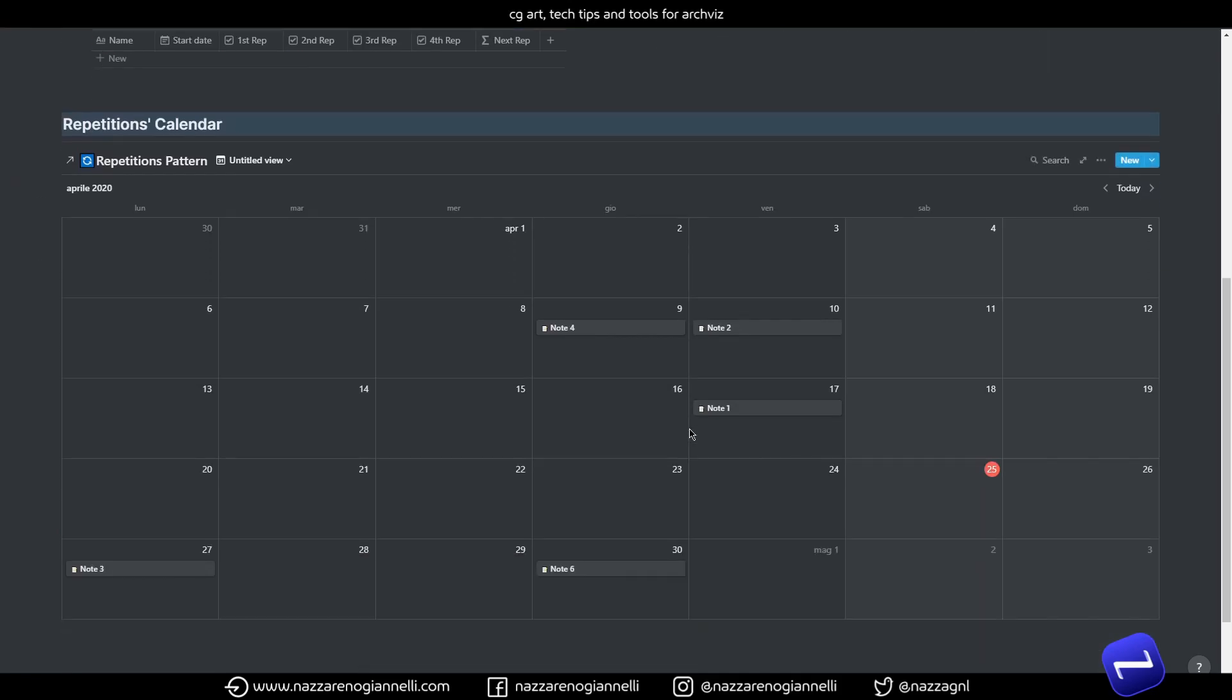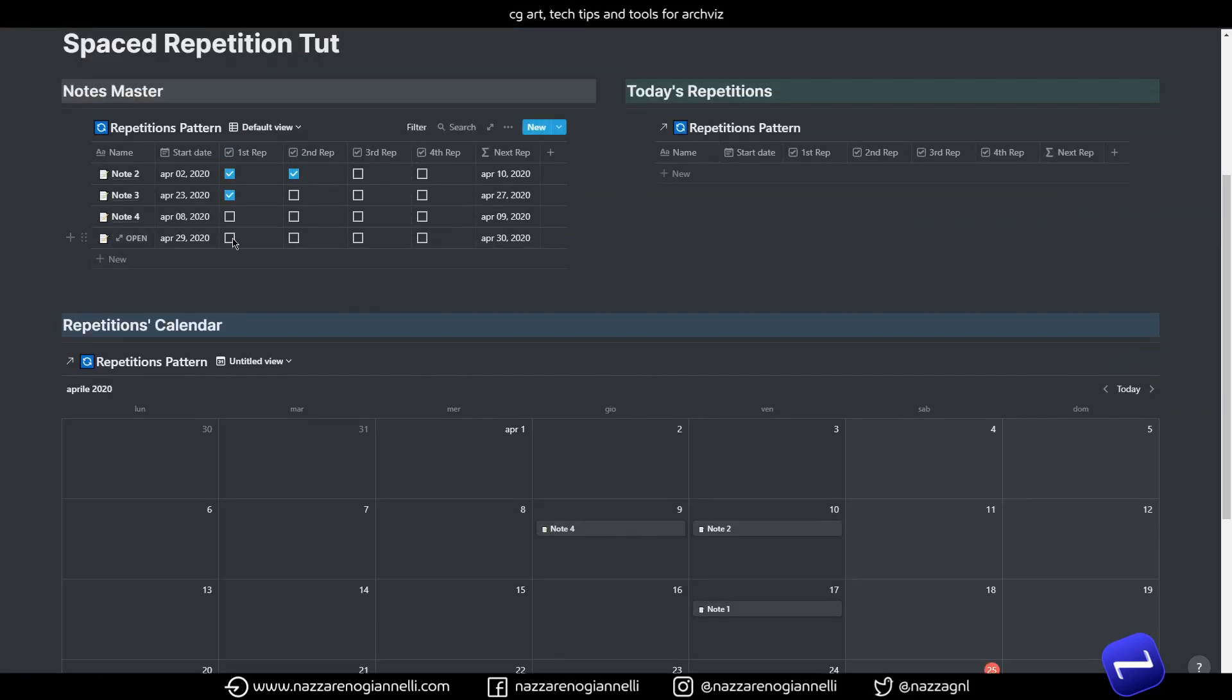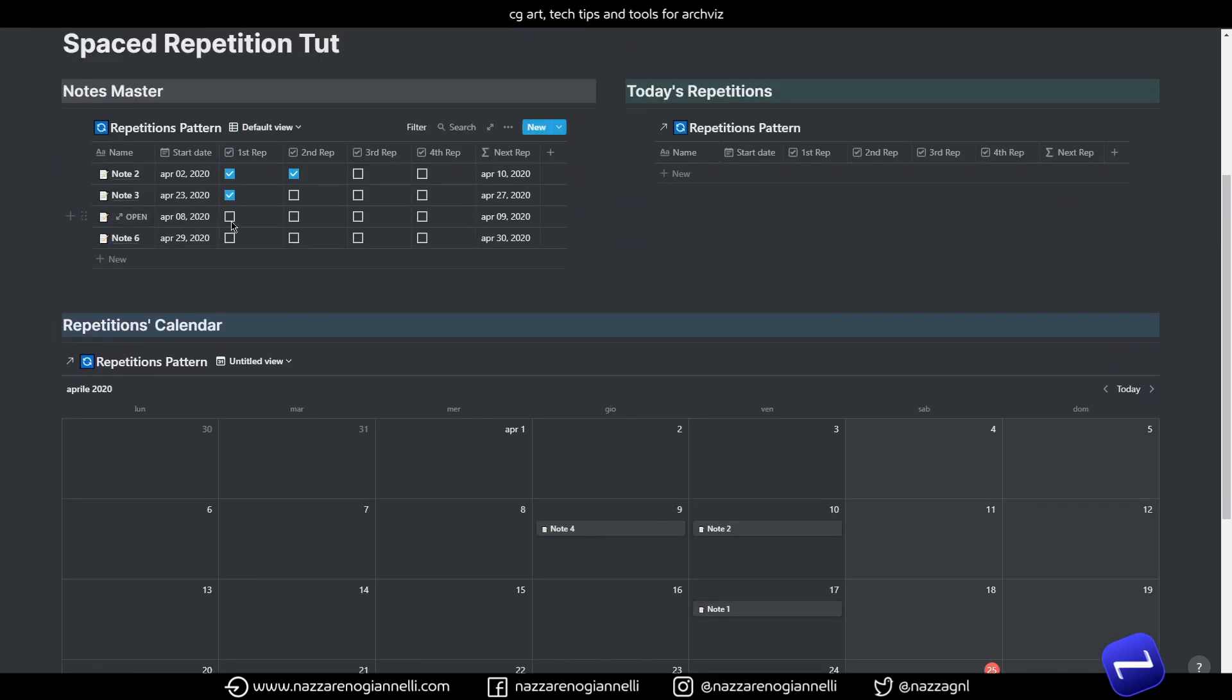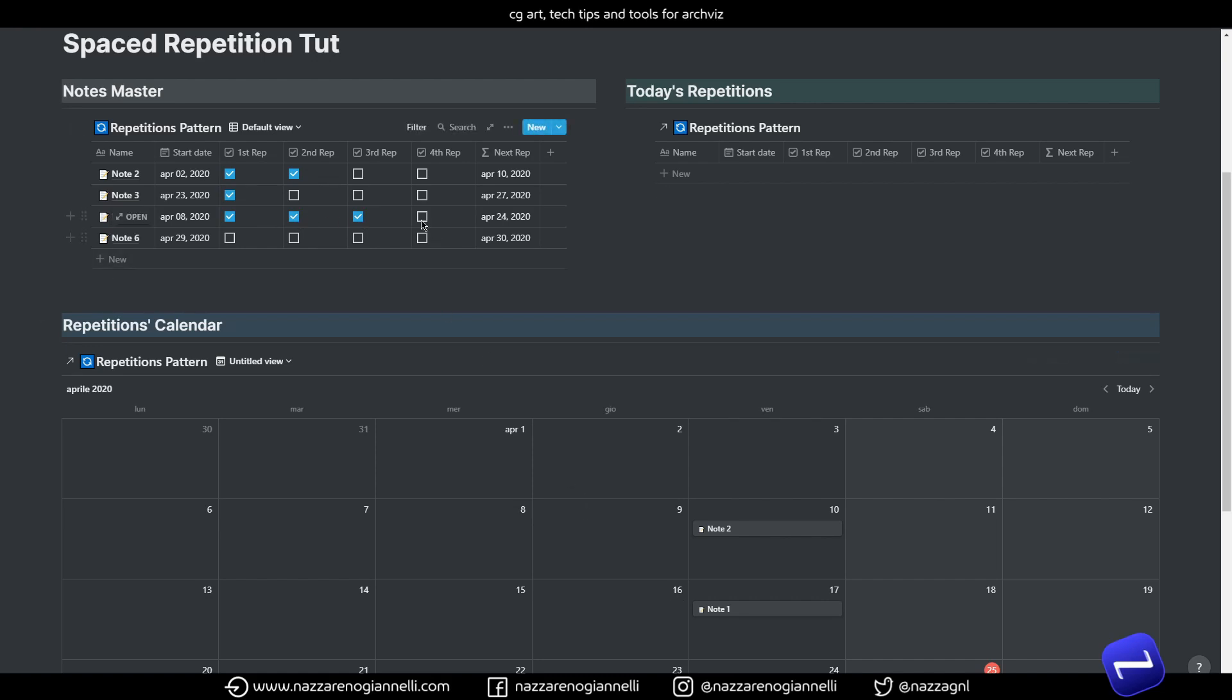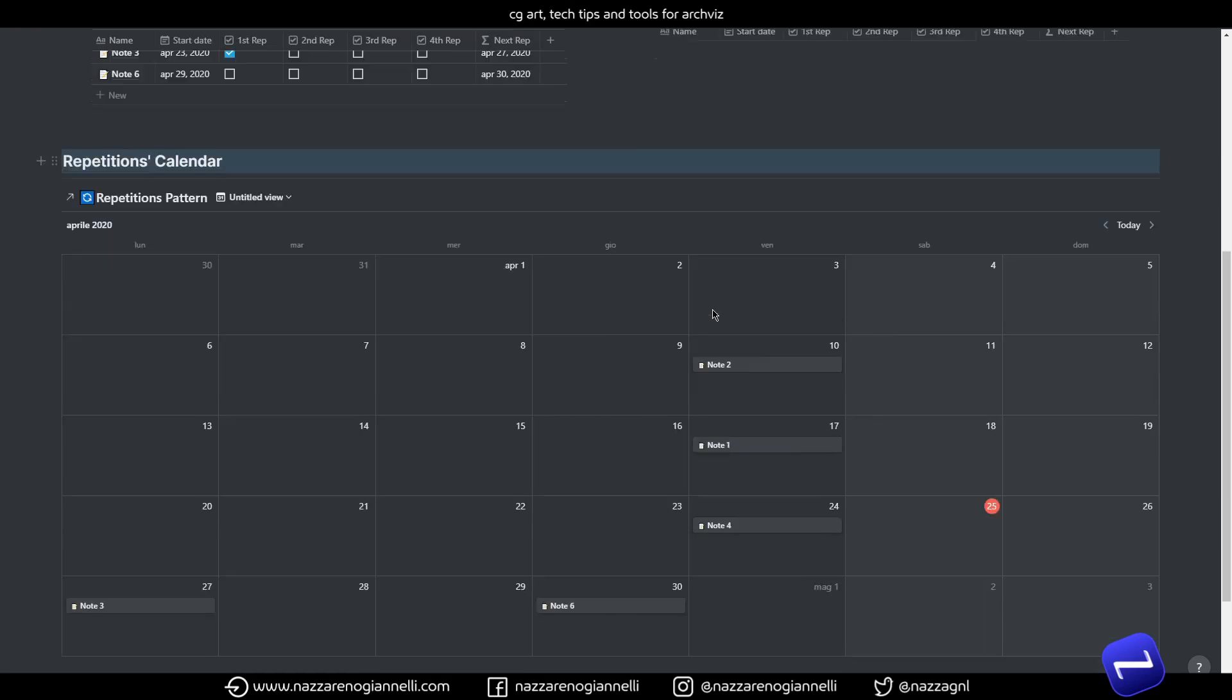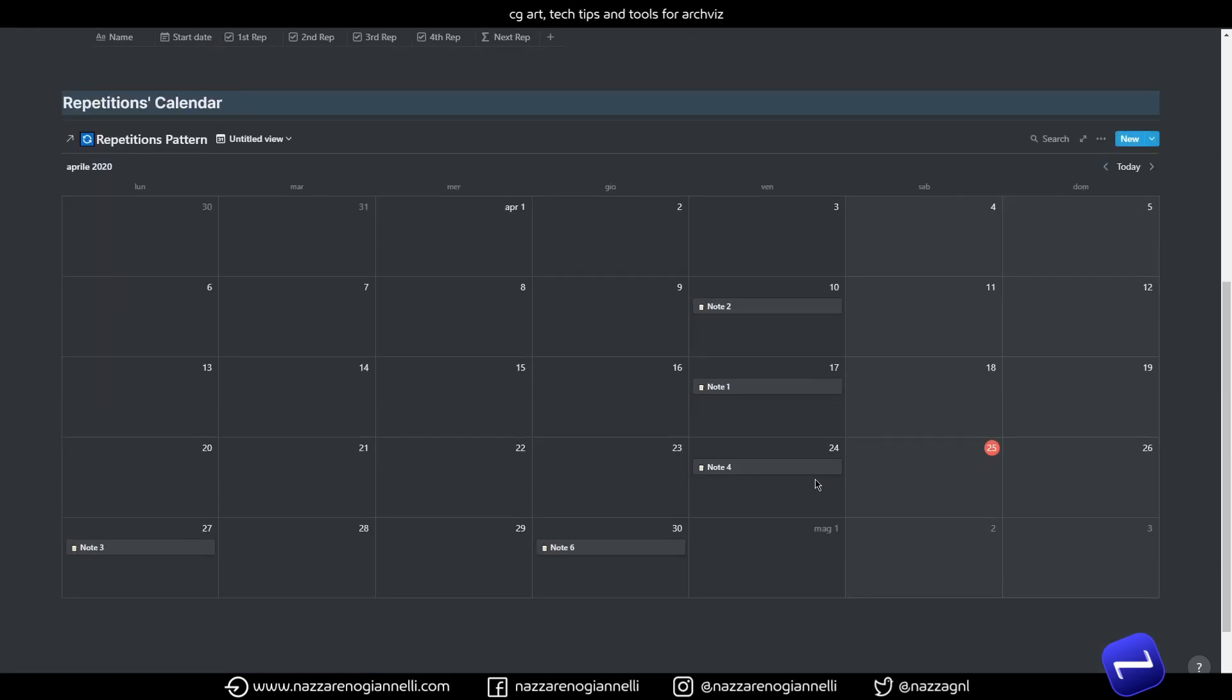And at the same time, when I tick stuff here, you will see that, as you can see, immediately in the calendar, the note is moved to the next repetition, and then again, and then again, and it's finished. So, it disappears here and remains in the calendar.